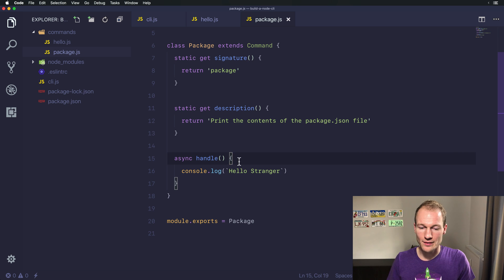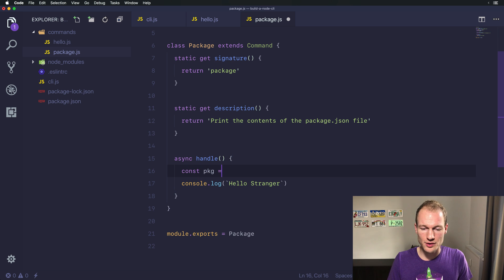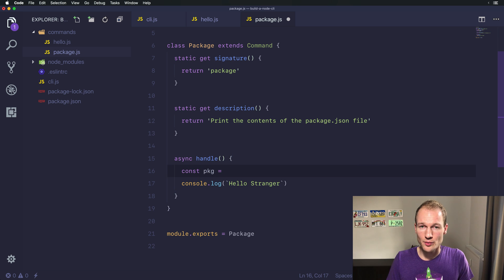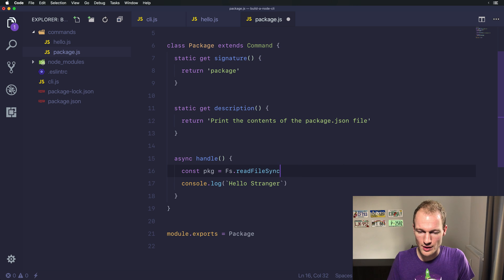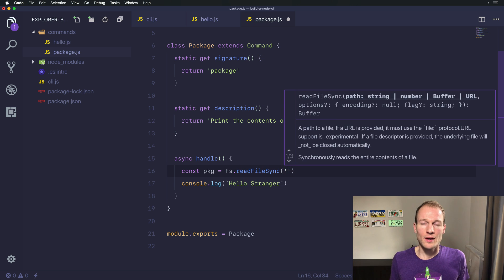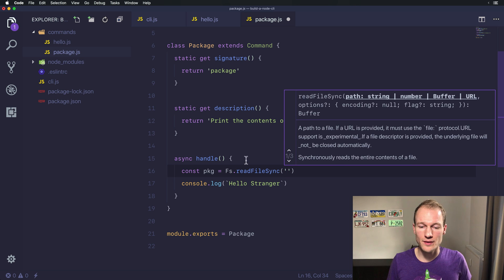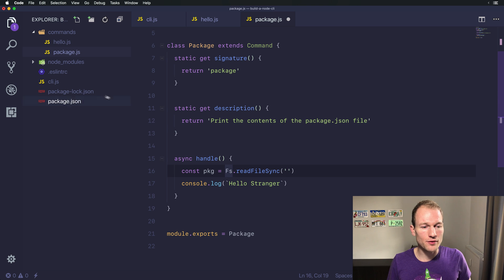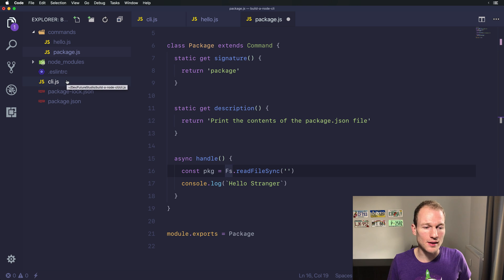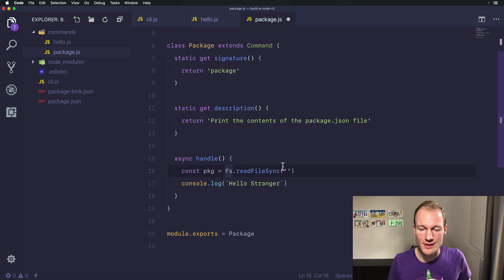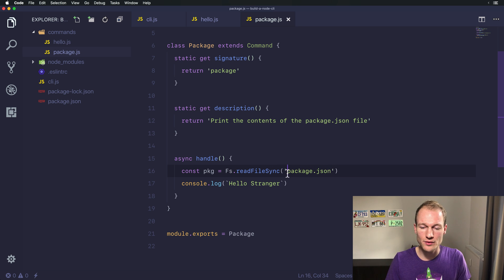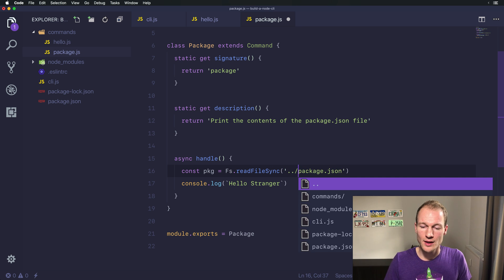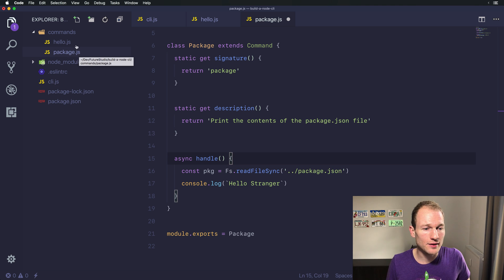In the handle function we want the package content which we will get from readFileSync. Let's use the sync variant and pass in the path to this method. You should know that it references from the entry point of your command line which is cli.js. The package.json file is located exactly beside the cli.js, so we don't have to use a path like this because we're referencing the package.js file inside the commands folder. Just go for the package.json file because it's located beside the cli.js.